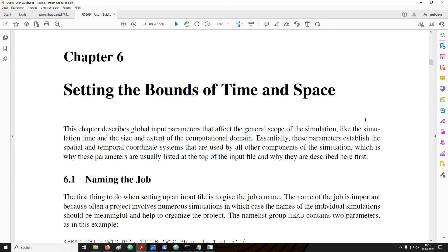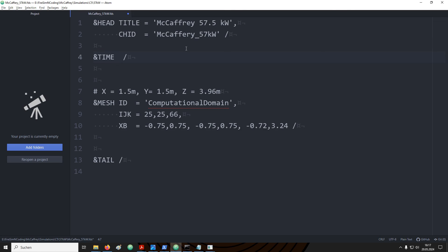This is handled by the time name list. Specifically what we would like to set is the simulation time. This can easily be done by setting the t end parameter. The time that we set here is in seconds. So for our example here, the simulation will run 30 seconds. Just keep in mind, this is the time inside the simulation.